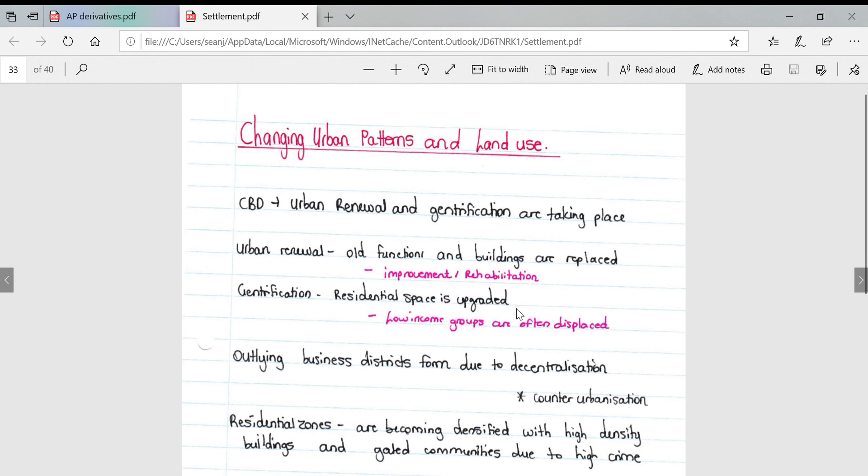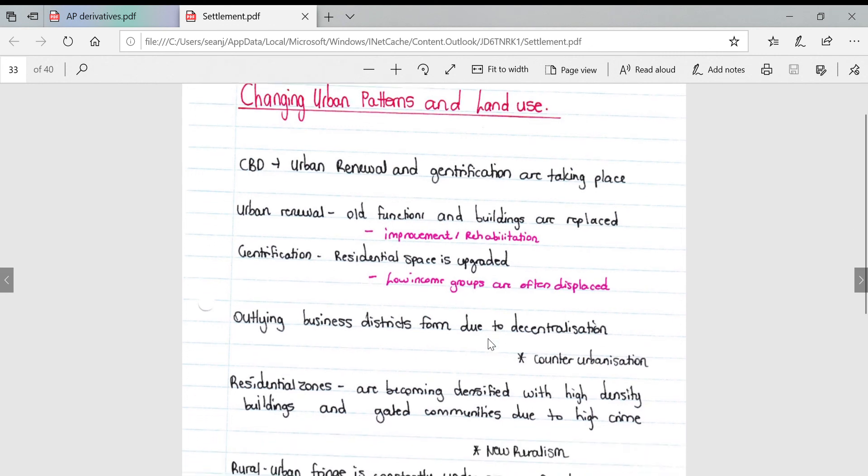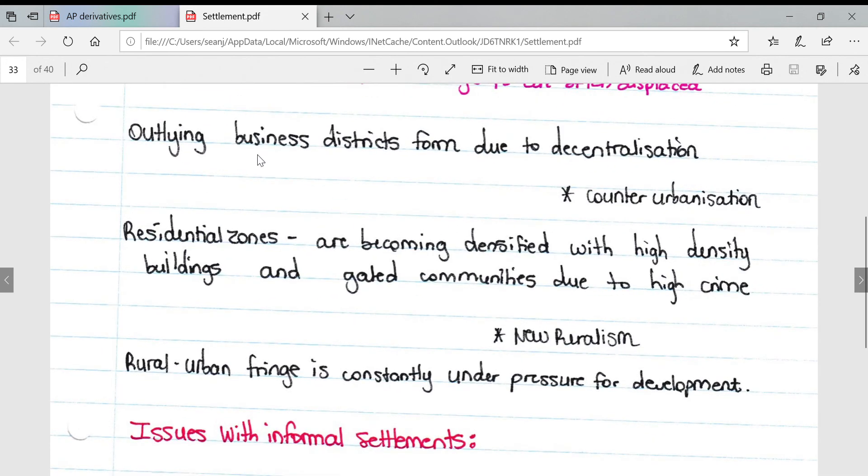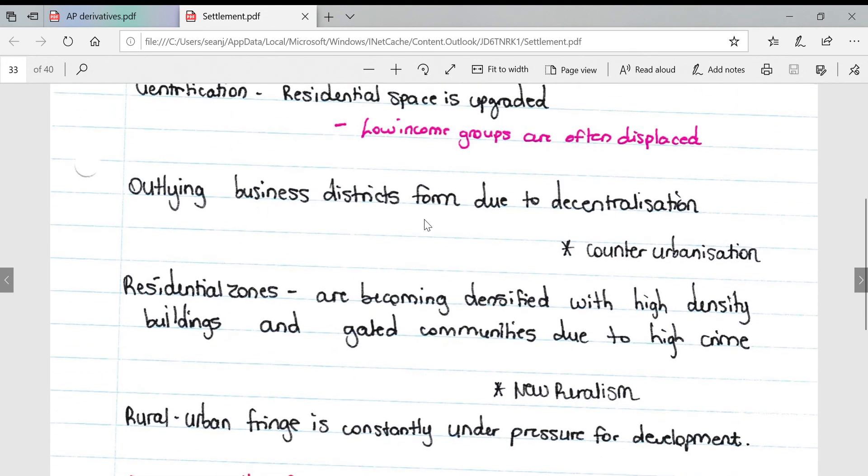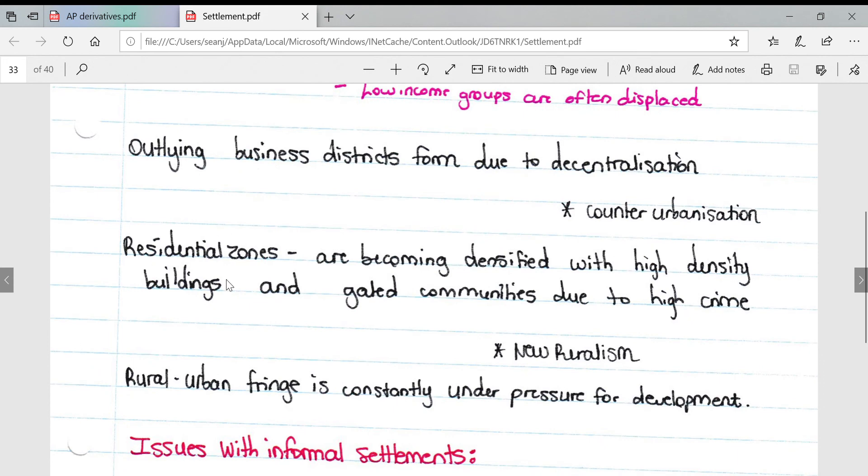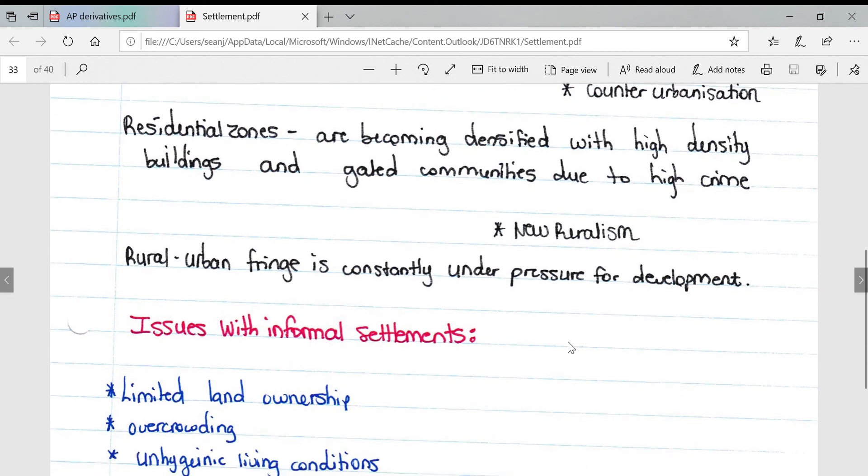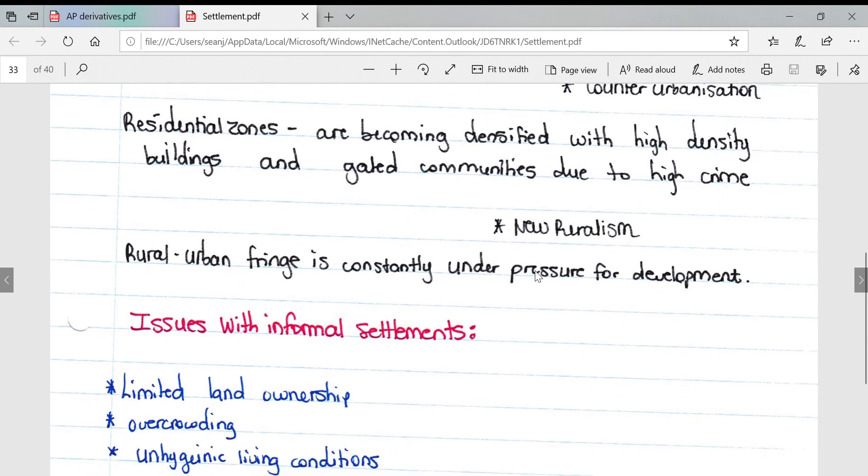Outlying business districts form due to decentralization, and counter urbanization takes place. Residential zones become densified with high density buildings and gated communities due to high income. We also get some new ruralism taking place because people are displaced from their homes. Rural urban fringe is constantly under pressure for development as people expand outwards with the increasing population.